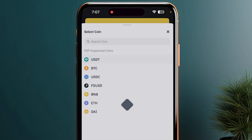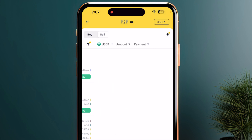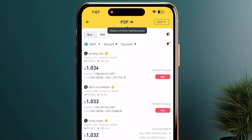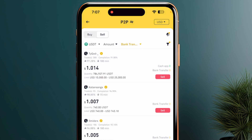Once you click on P2P, make sure that USDT is selected and simply click on the sell option. Once you are on this particular page, you just need to click on payments and make sure that bank transfer is selected.